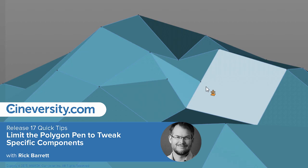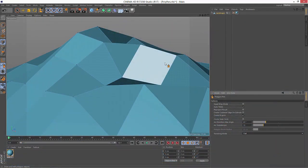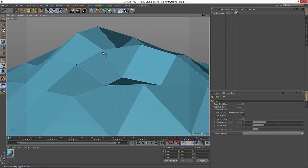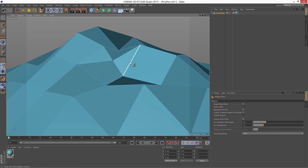The Polygon Pen was introduced in Cinema 4D Release 16 and it revolutionized the way people model in Cinema 4D, because it provides an easy way to grab and tweak any element of your model and also provides options to do things like edge extrude and cut knife points and things of that nature.